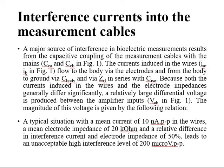The next origin is interference current into the measurement cable — the cables from the body to the instrument. Interference may also occur through these cables, only through capacitive action. The capacitive coupling of the measurement cable is represented as CA and CB, from the bioelectric measurement between the cables and the patient. The maximum interference current here is 10 nanoamps, and it can be reduced by connecting the electrode impedance.